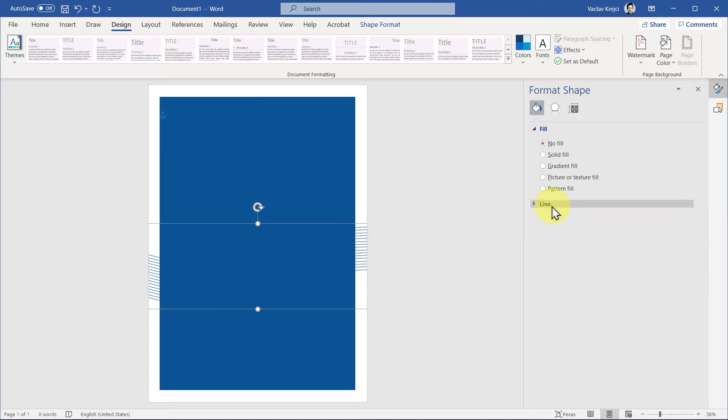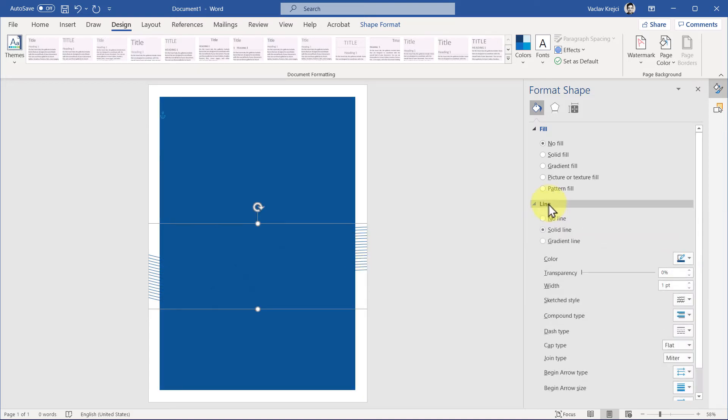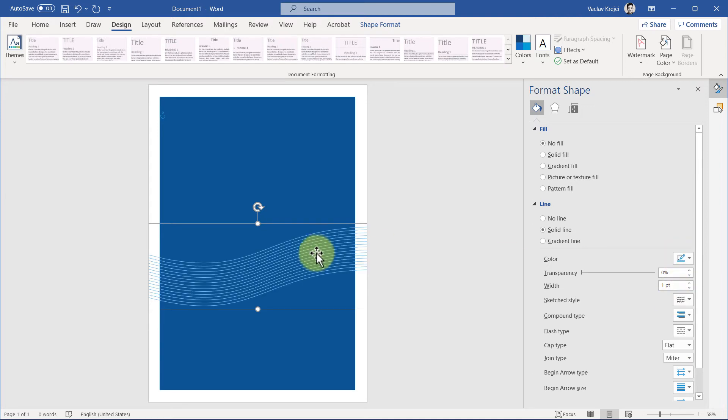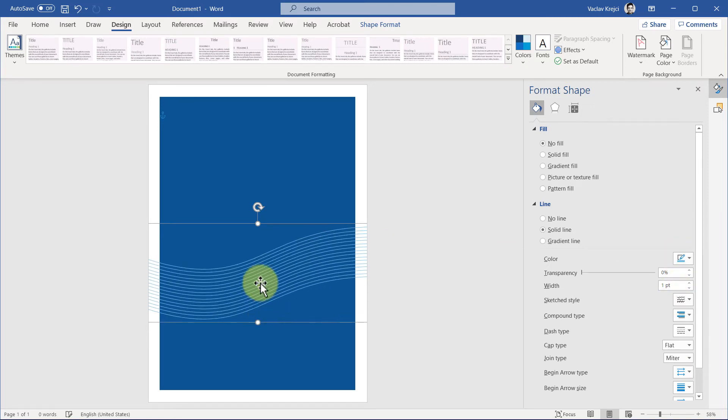and then for the lines, for the wave lines, I was using some light blue, maybe this one. And I've actually had a copy, maybe I will make it a little bit bigger, like so.